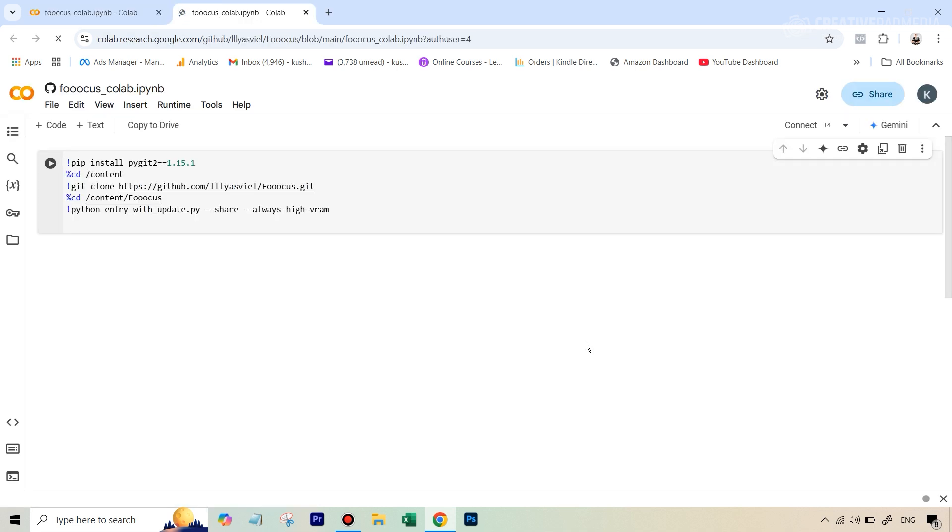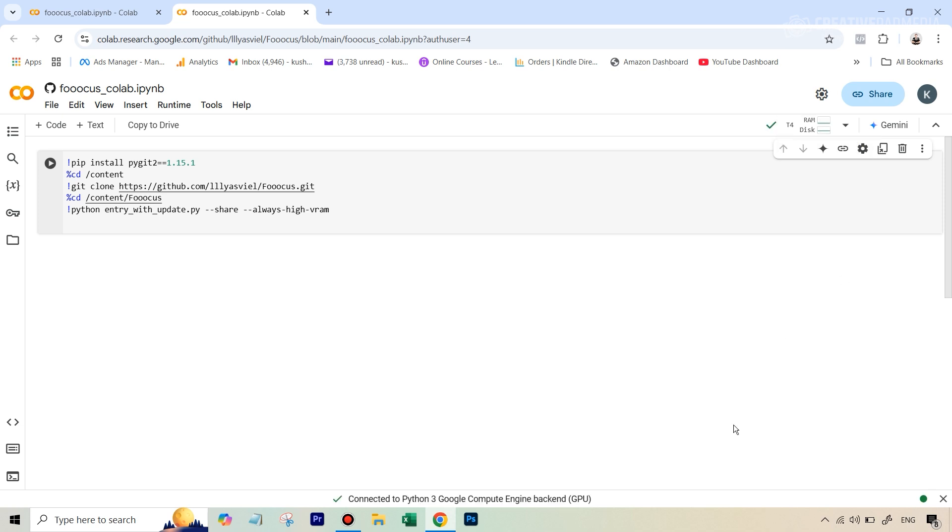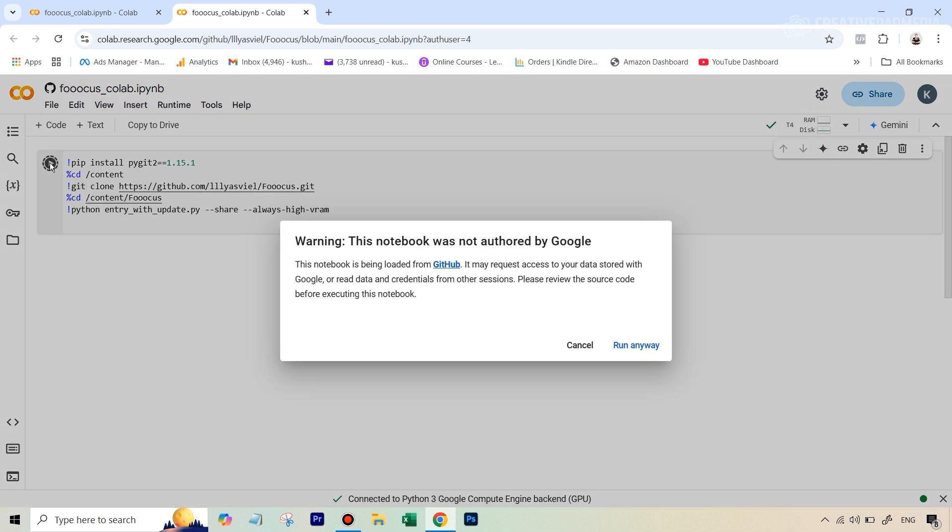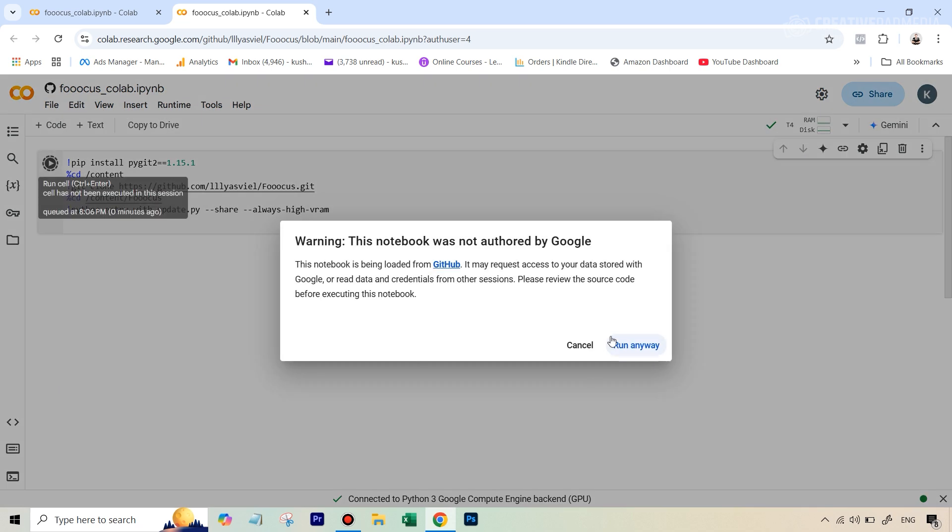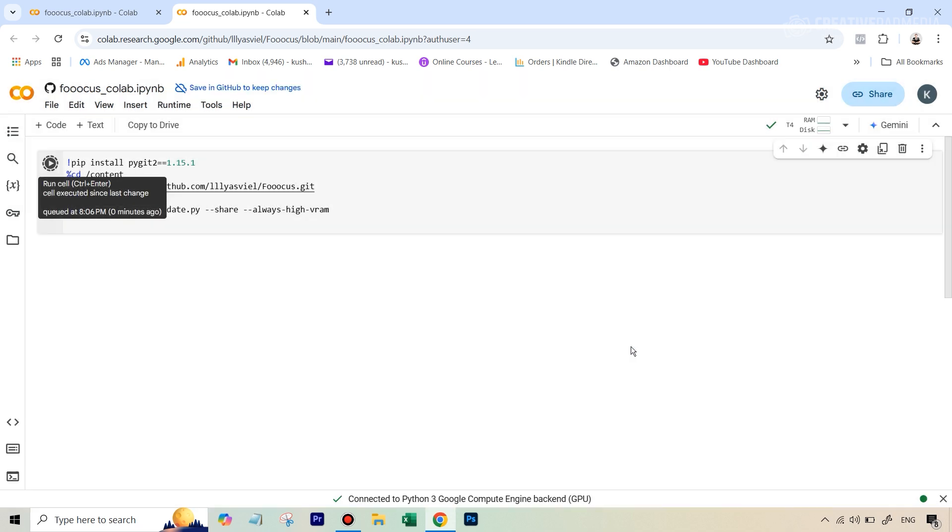You will need a Google account for this, so at some point here it will ask you to sign in if you haven't already. Then you can just hit connect, and once you see this check mark, all you have to do is hit this play button and then click on this option that says run anyway.